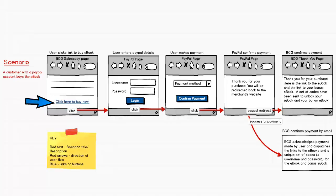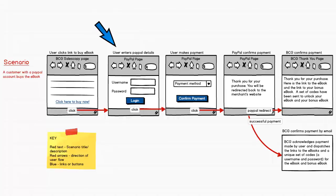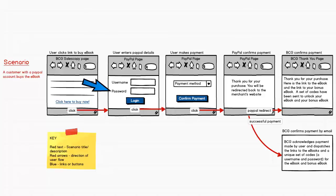This action would trigger the appearance of a PayPal page that would prompt the user to enter his or her PayPal username and password. When the user clicks on the login button, PayPal will prompt the user to choose a payment method.